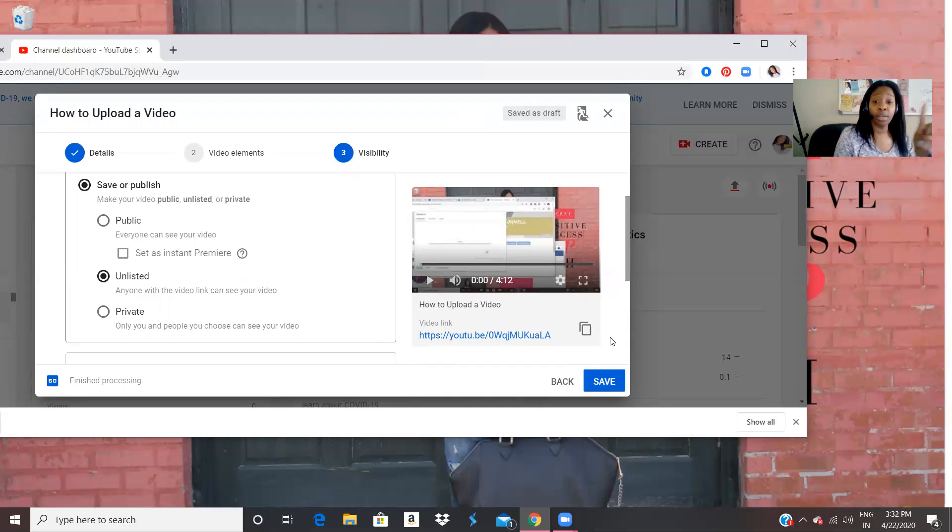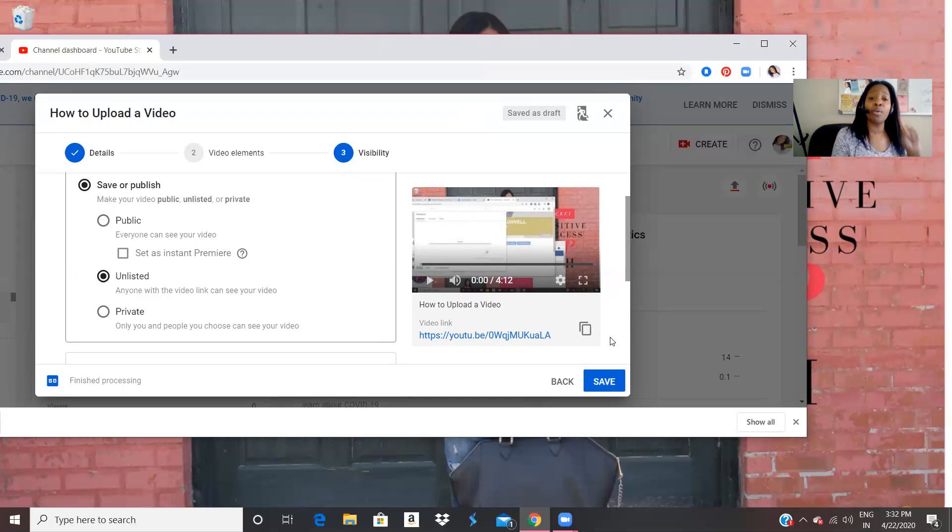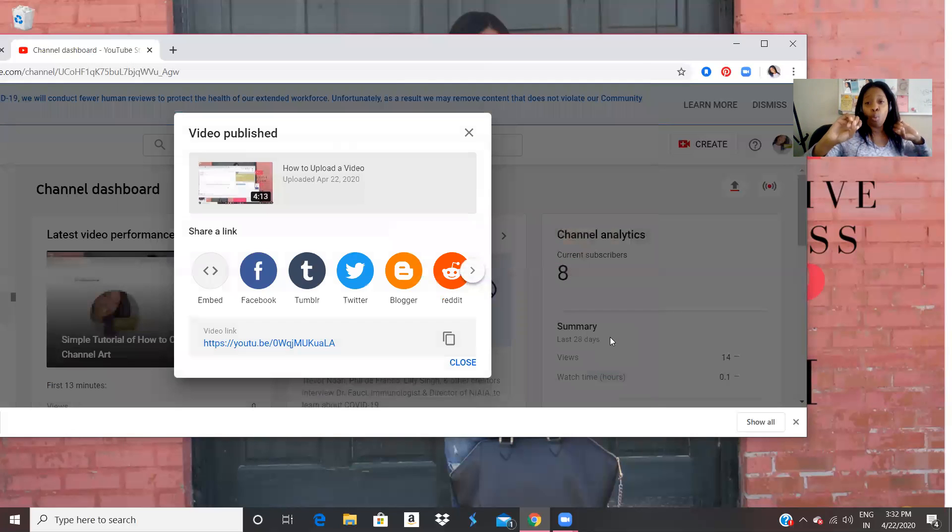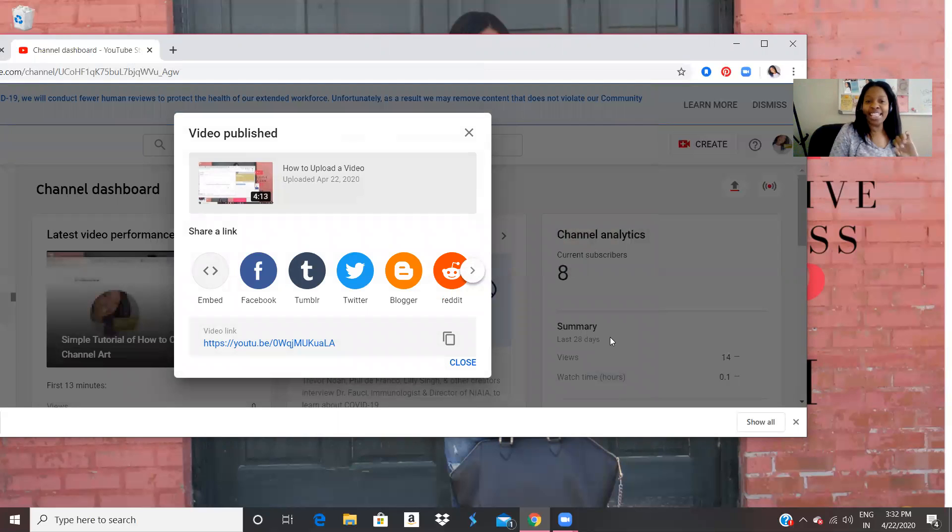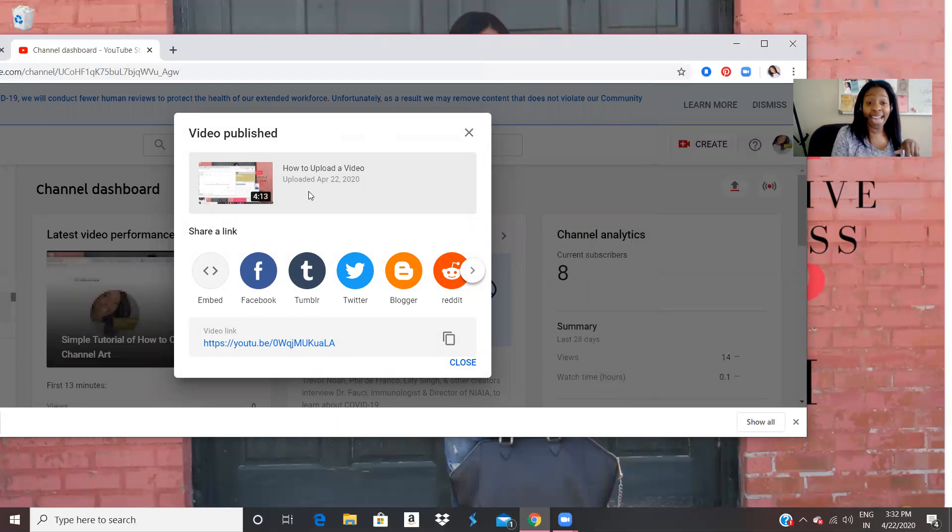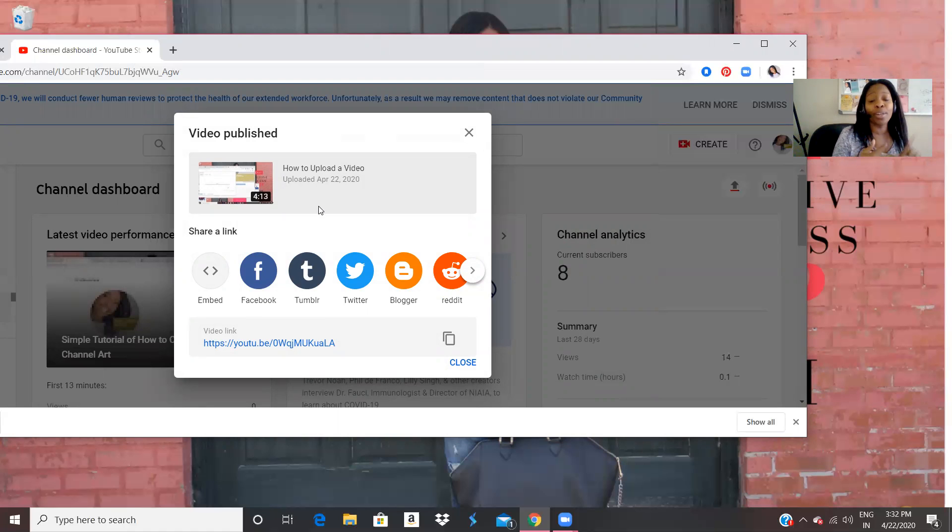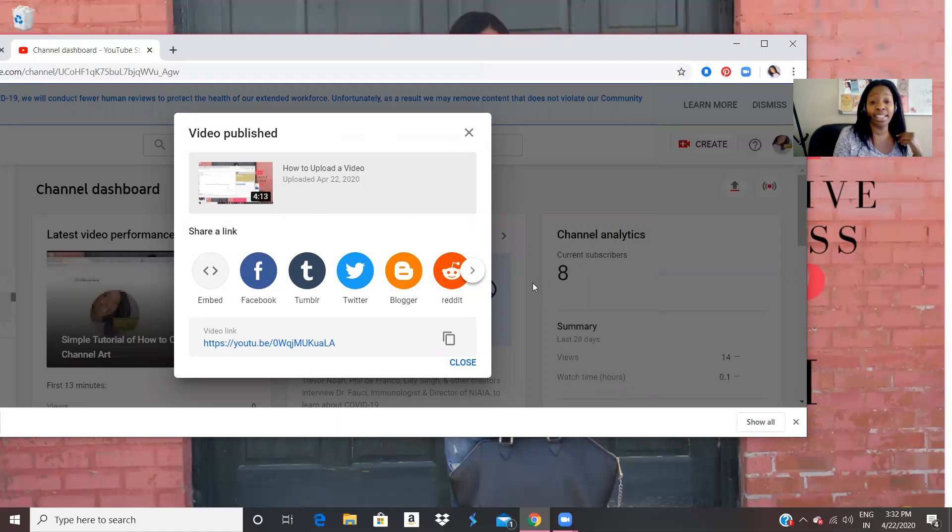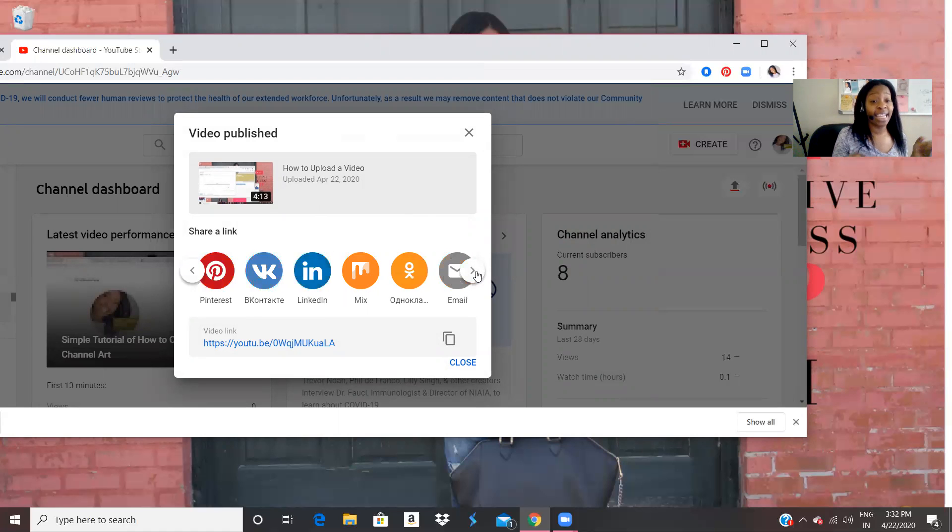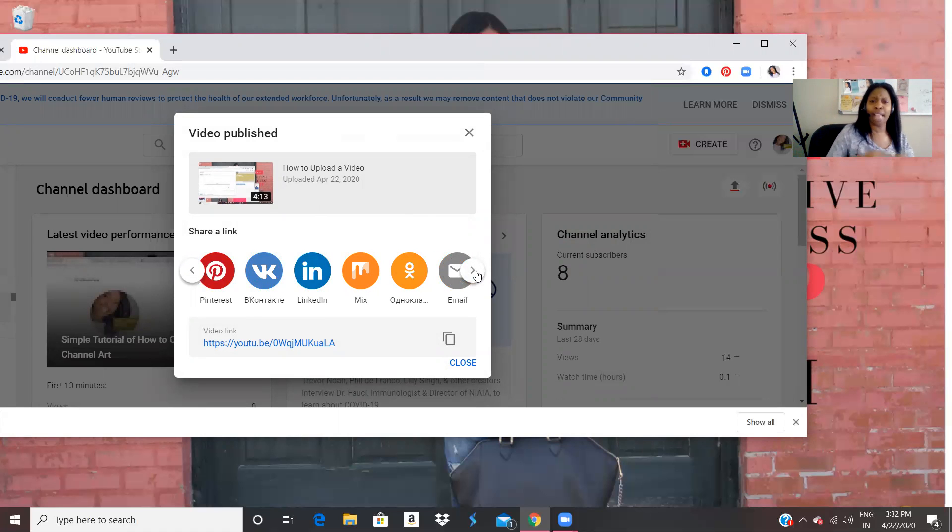But you could put it as public. That's what I did for my first video. You press save. And voila, you can you can Facebook book it out Tumblr it out, tweet it out, blogger, wherever notice that it gives us different places that we can send even link in your videos.